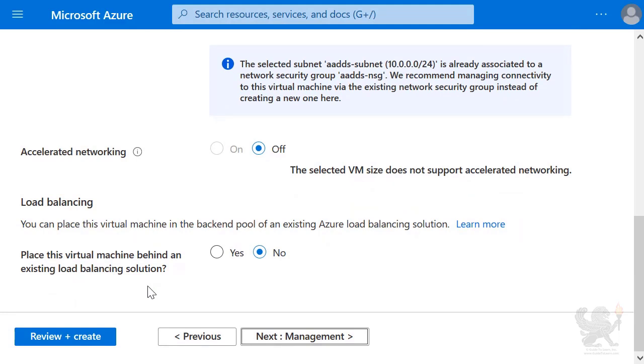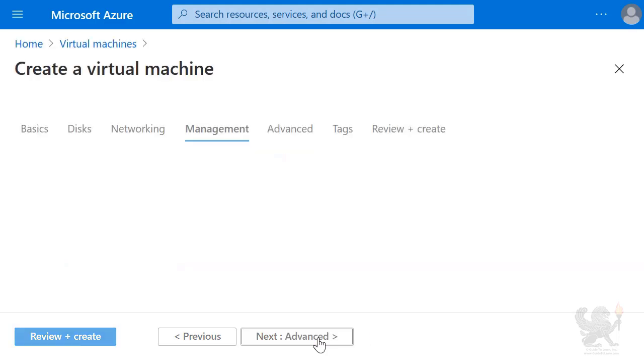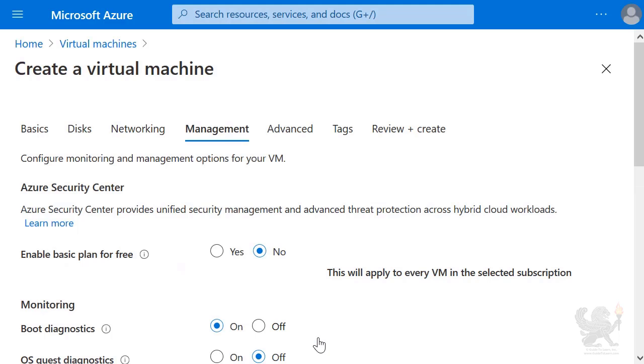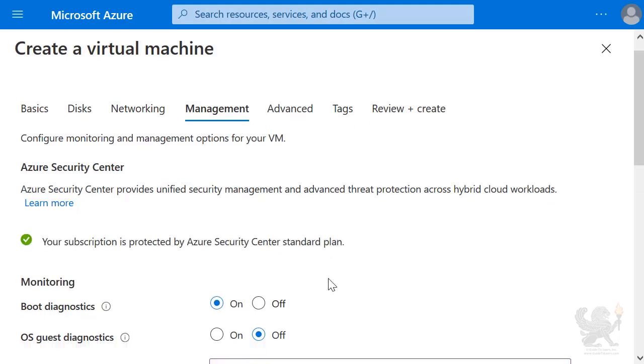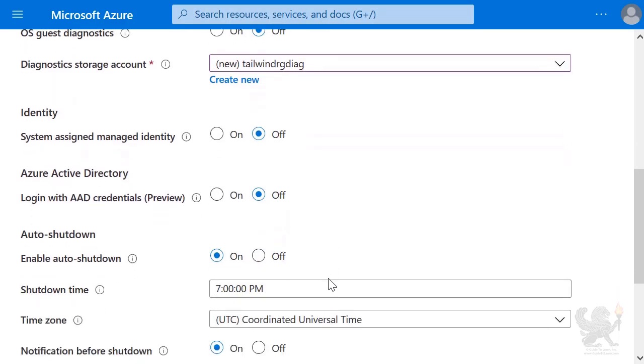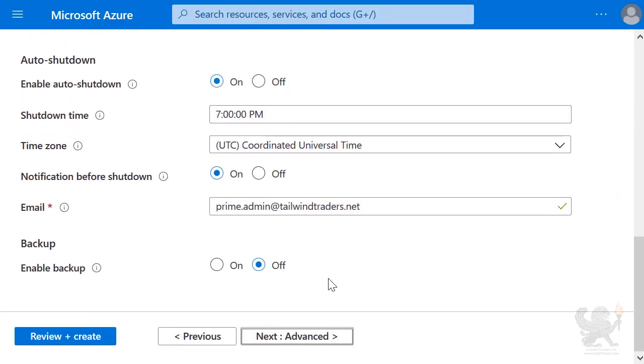I'm not turning on load balancing, and I'm not putting it behind a load balancing solution. Azure Security Center is protecting this virtual machine, and I here am just leaving the management settings at their defaults.